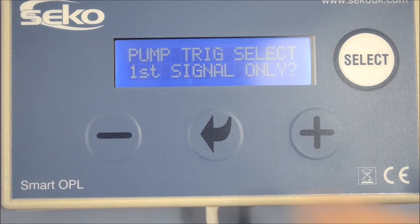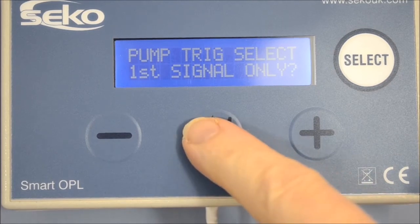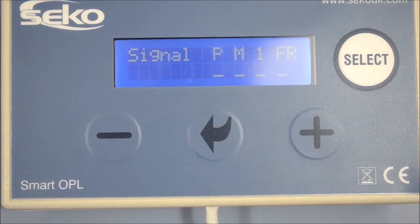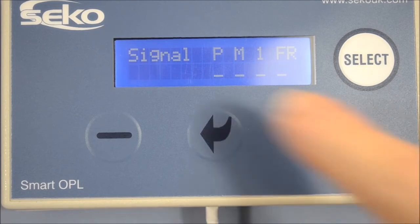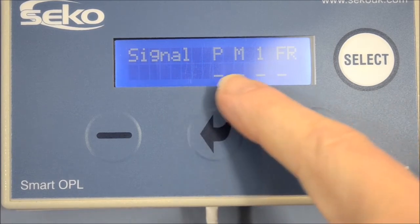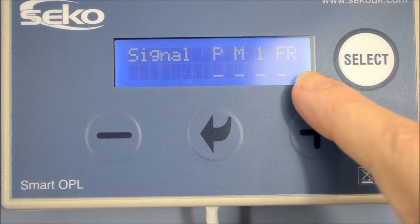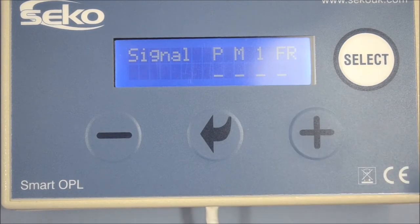Proceeding through the menu, the unit displays the signal status screen. When a signal is received, a block appears in the relative phase. If no block is displayed, the unit is not receiving a signal and there may be a connection issue.